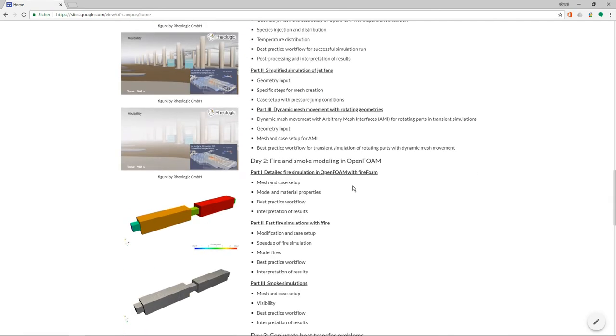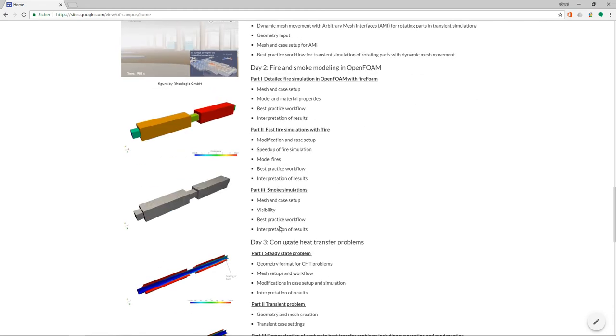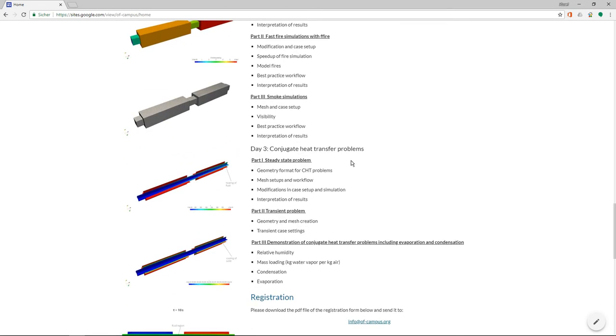And then on day two, we are dealing with fire and smoke modeling with the detailed fire simulation in OpenFOAM with FireFOAM and also a fast fire simulation with a new model. And smoke simulations, of course.